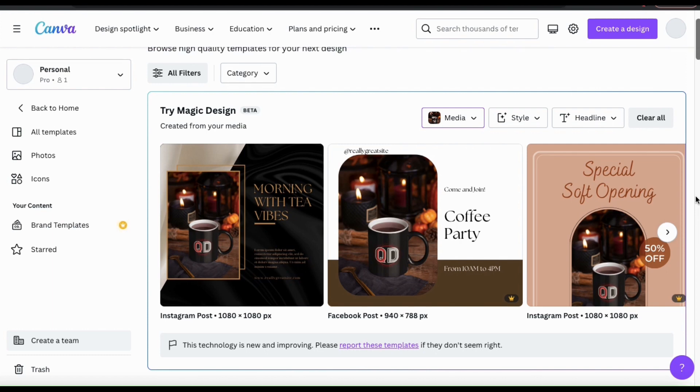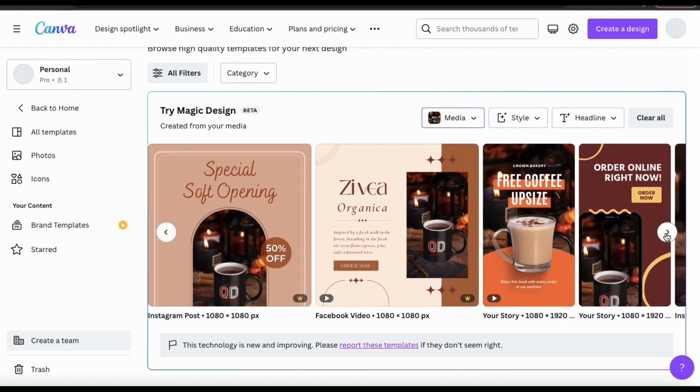I really like this first template here that says Morning with Tea Bobs, but we also have one that says come and join the coffee party and a template for a special soft opening post. If we keep scrolling, we'll find even more templates that we can select from.